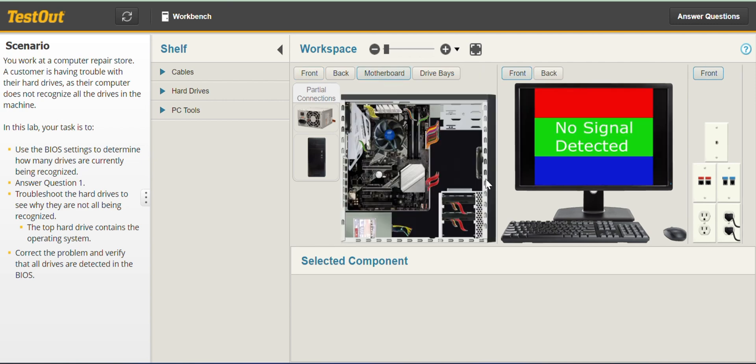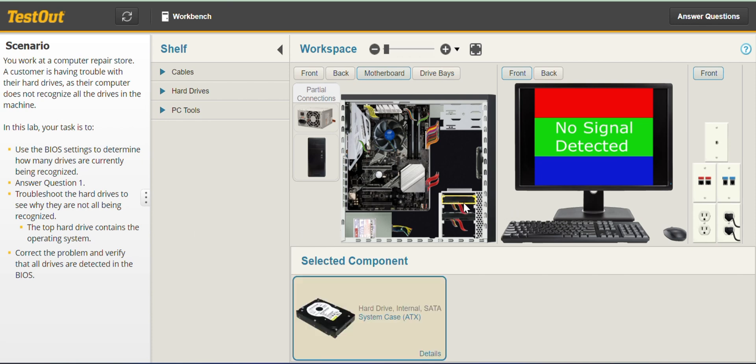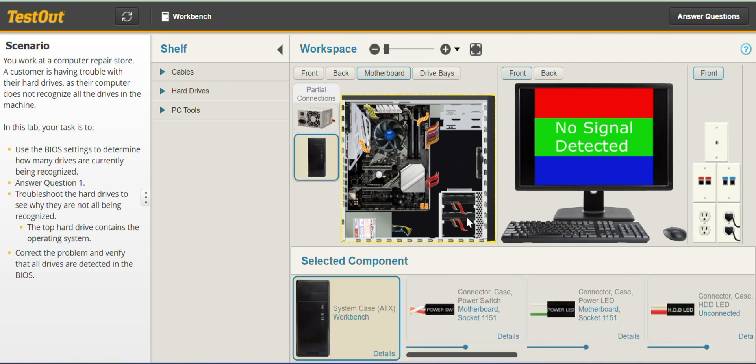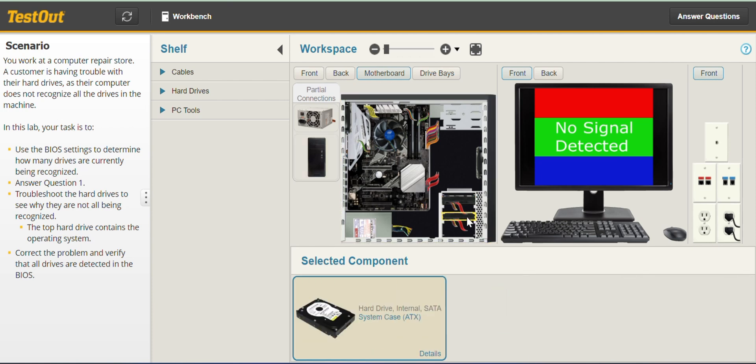So the top hard drive contains the operating system. So I can say this is kind of a hint that the top hard drive is the one that's being recognized is the one that the system recognizes which means most likely the issue will be with the second hard drive.